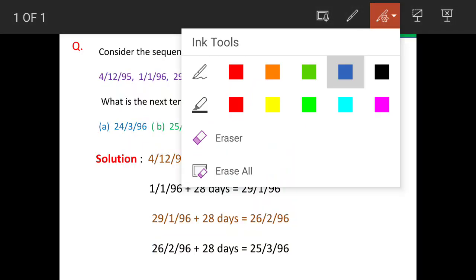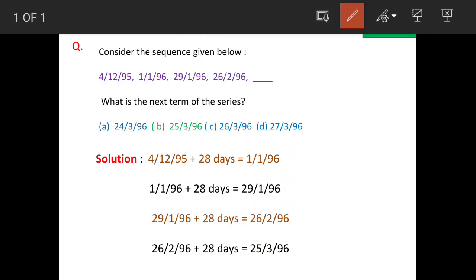Consider the sequence given below. We have a sequence here: 41295, 1196, 29196, 26295, and then a blank space. What is the next term of the series?